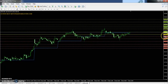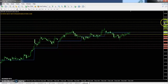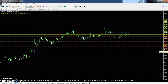The zinc pivot point is 186.8. First resistance is 188.69, second resistance is 190.02, and third resistance is 191.89. The first support is 185.49, second support is 183.6, and third support is 182.29.